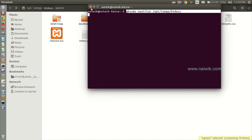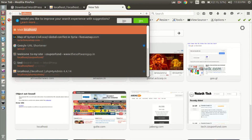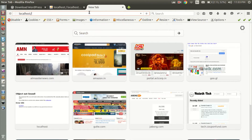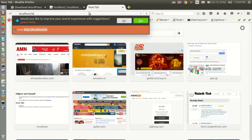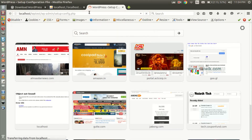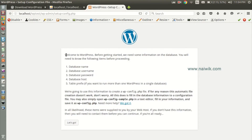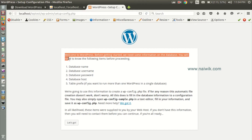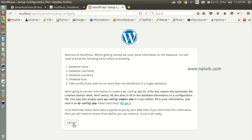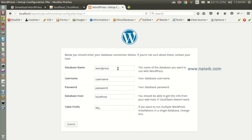Here is the htdocs folder — you can paste the WordPress folder here for those who don't have file permissions. Now close. We need to enter localhost followed by the WordPress folder name. I have given 'wp_test'. Hit Enter.